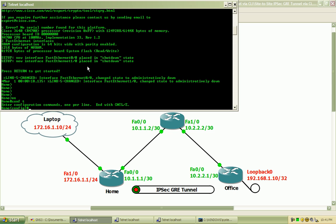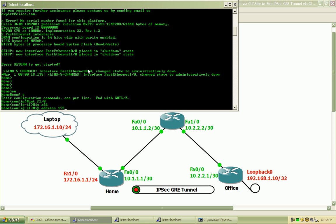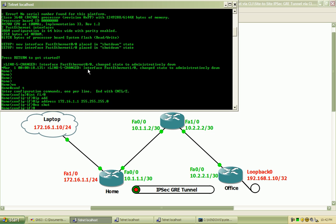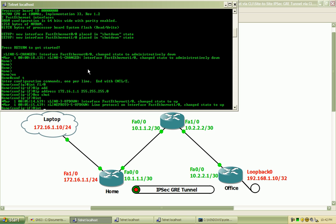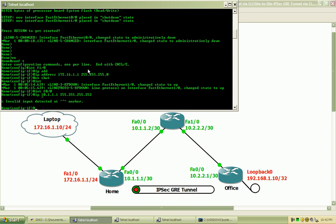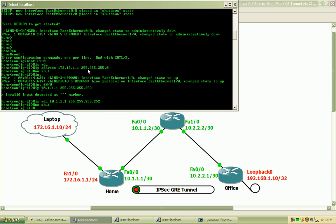We'll begin configuration here on the home router, and we'll start by issuing some of the interface configurations. Fast Ethernet 1.0 will give it the IP address of 172.16.1.1. It's a 24-bit subnet mask. We'll do a no shut to bring that up. And we'll go ahead and configure the Fast Ethernet 0.0 with its IP address listed on the diagram and issue a no shut to bring that interface up.